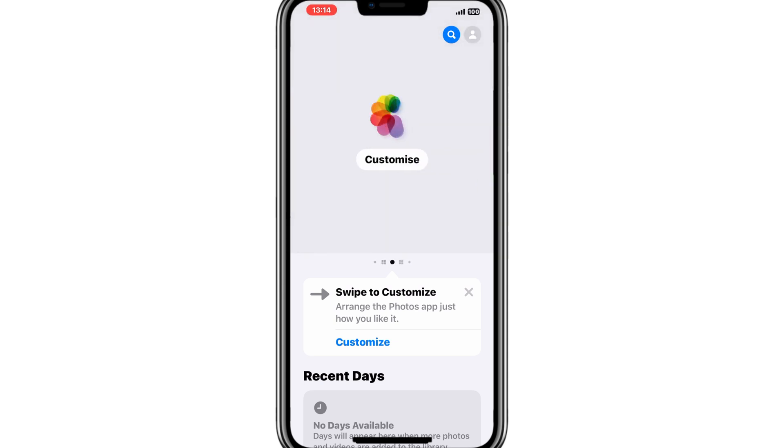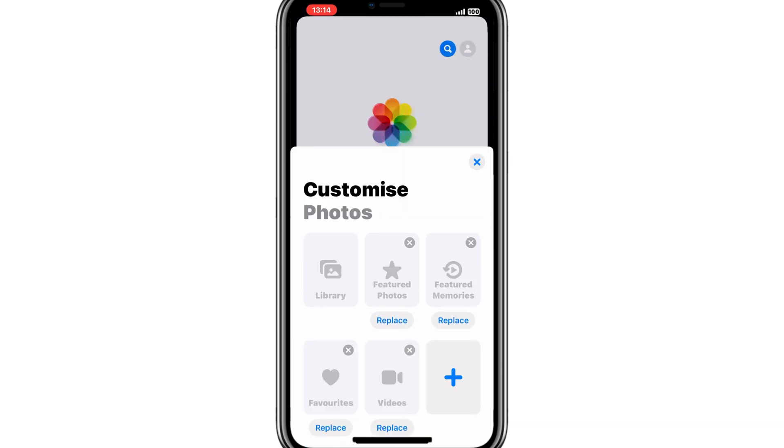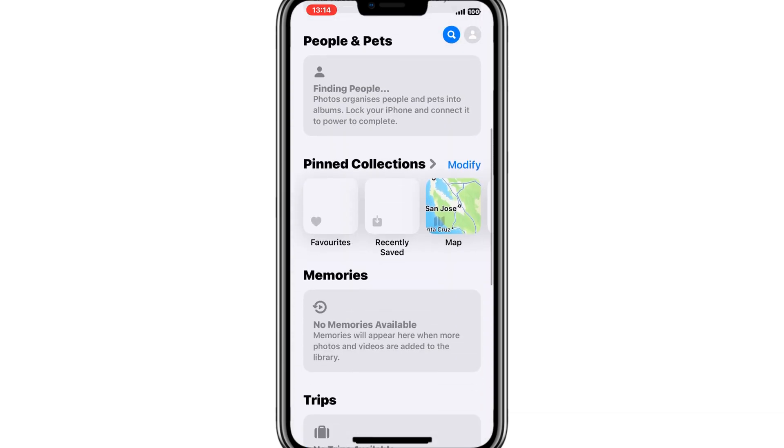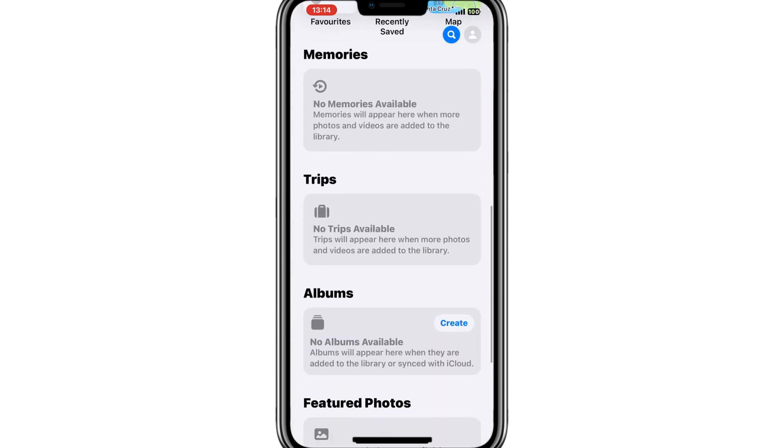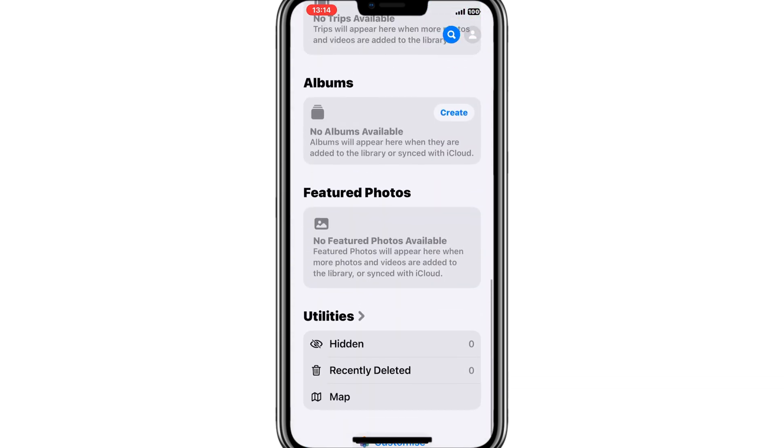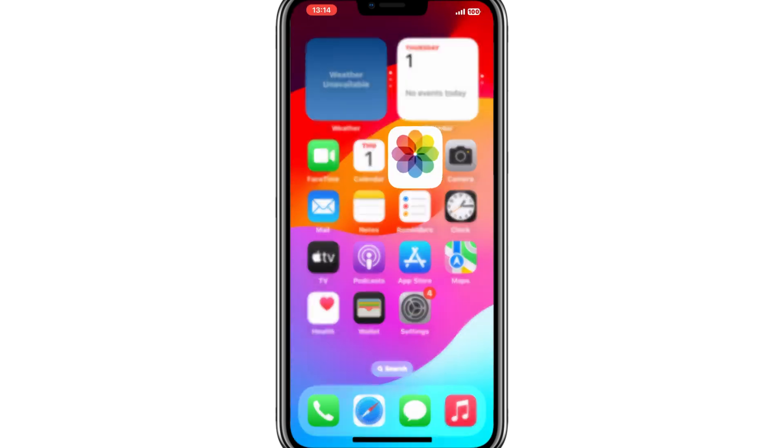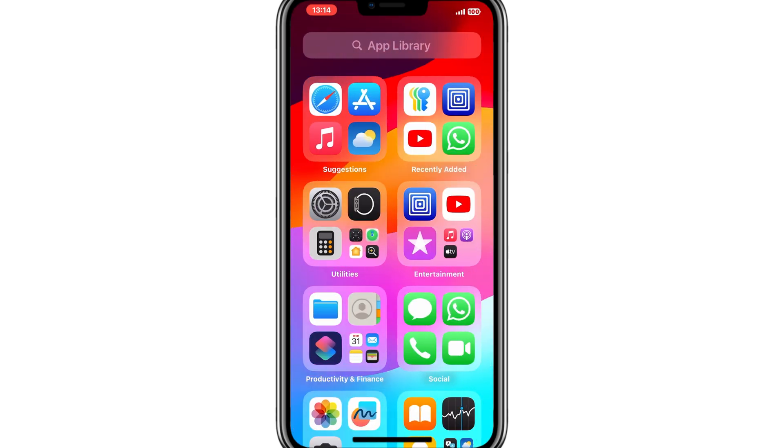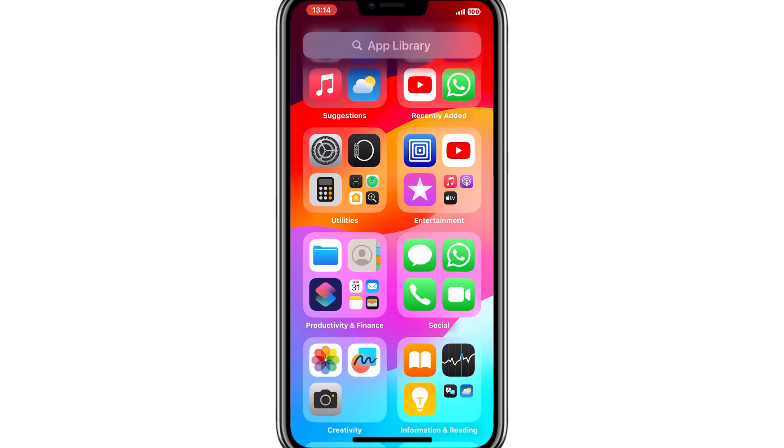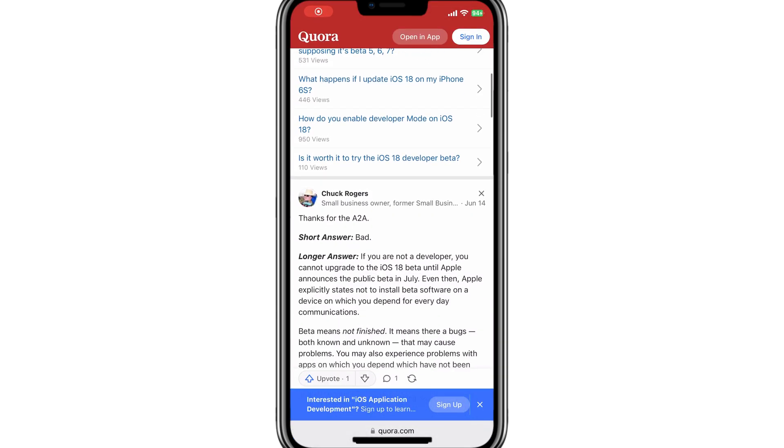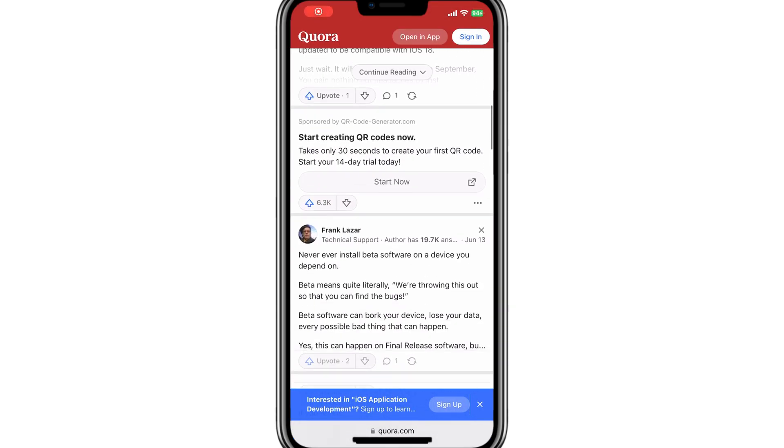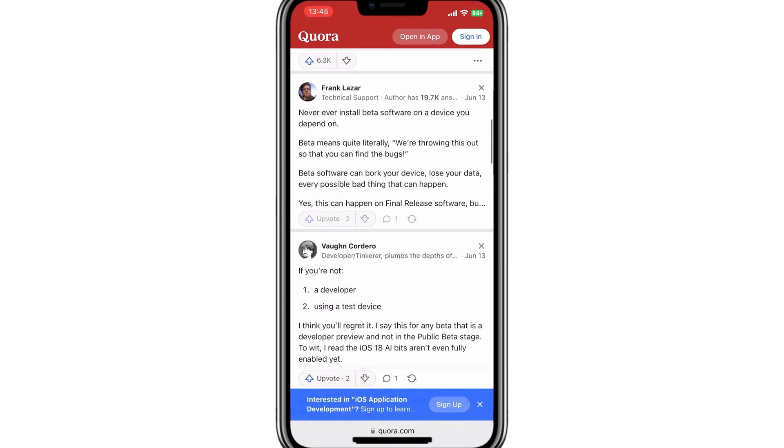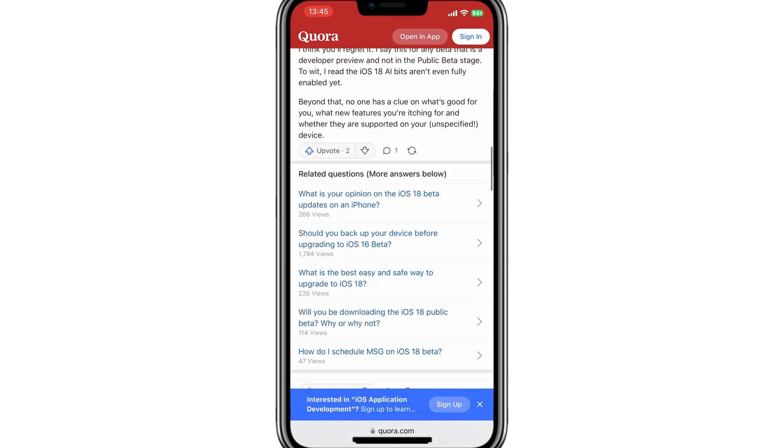However, not everything is perfect. Many users are experiencing issues after updating to iOS 18. Let's take a look at some common problems people are facing. As you can see, users on Quora, Reddit, and Twitter are reporting a range of issues.